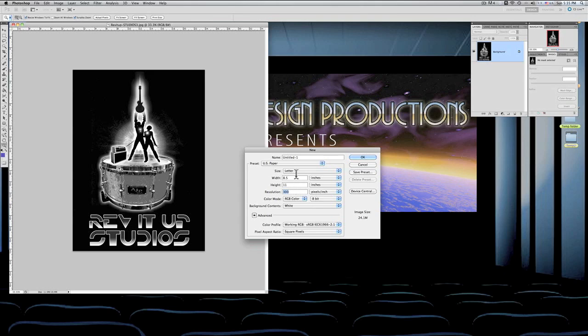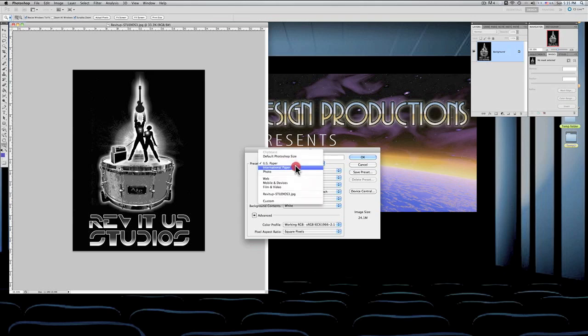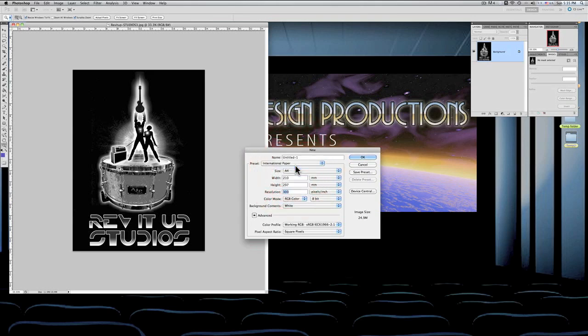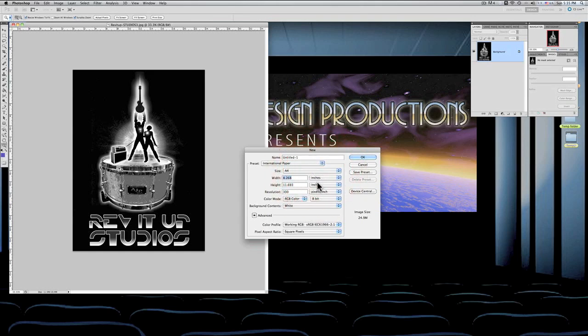And then we'll go to international and see what international paper size is, and we'll find that it's millimeters. Now what is a millimeter? If we go to inches, we'll see that it's 8.268 by 11.693. Now that's pretty close to 8.5 by 11, but—